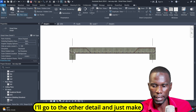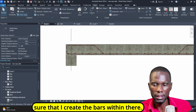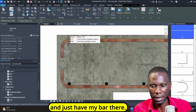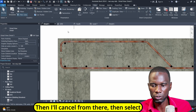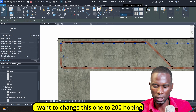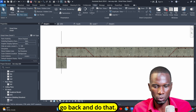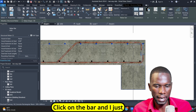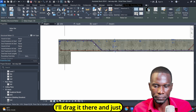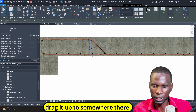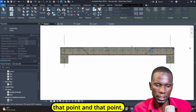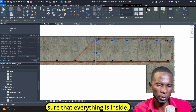I'll go to the other detail and make sure I create the bars within there. I'll go to the slab, click on rebar, and place my bar there. Then cancel, select on it, set maximum spacing, and change to 200. I'll click on the bar and drag it to the other side, then drag it up to somewhere there. I'll mirror this one by clicking and picking that point and that point. Make sure that everything is inside.